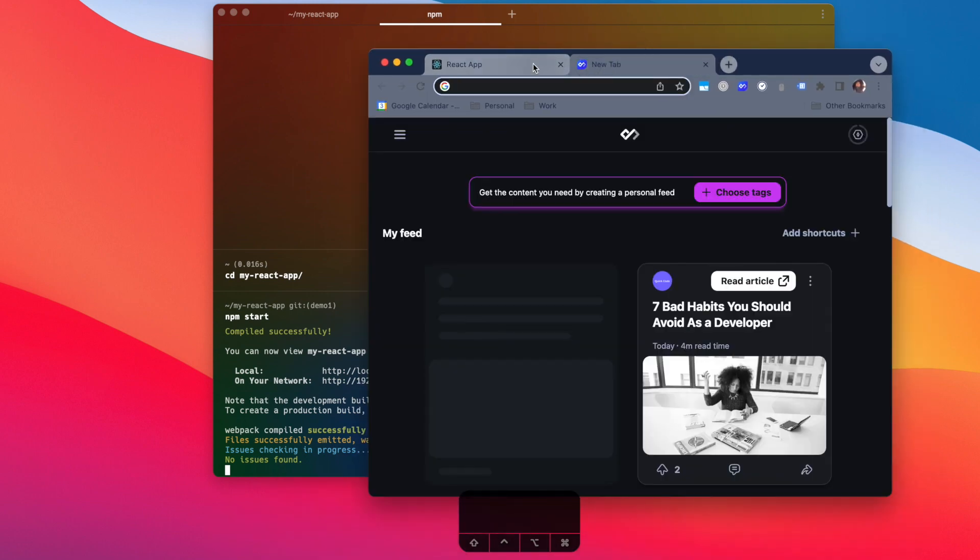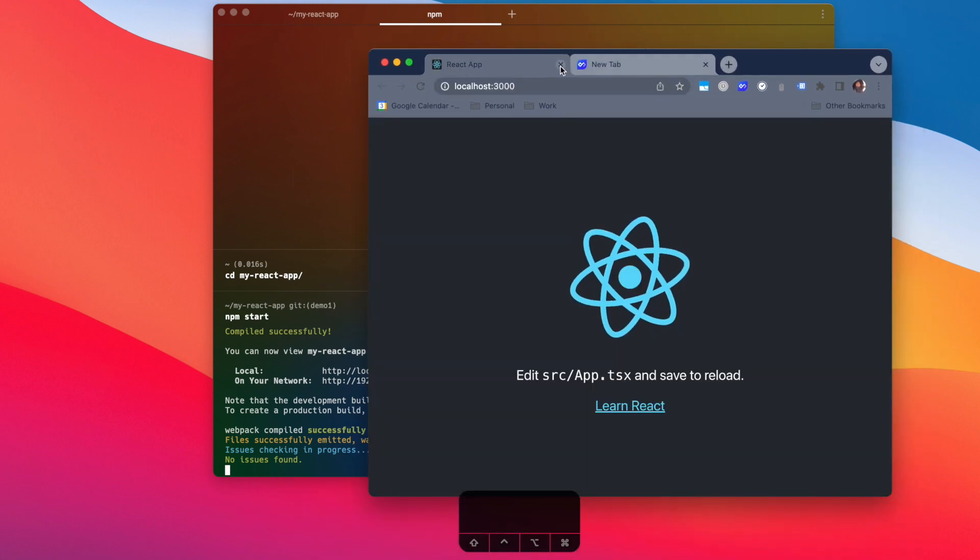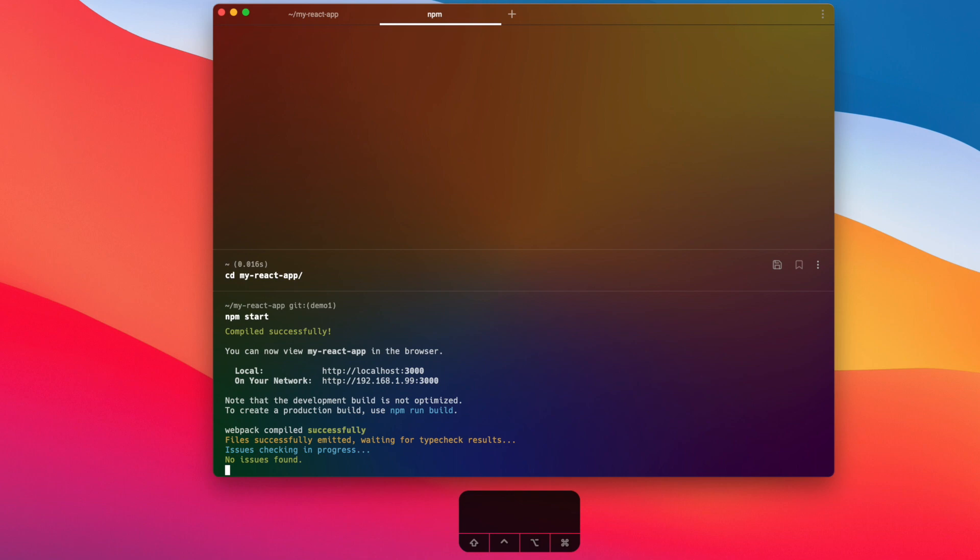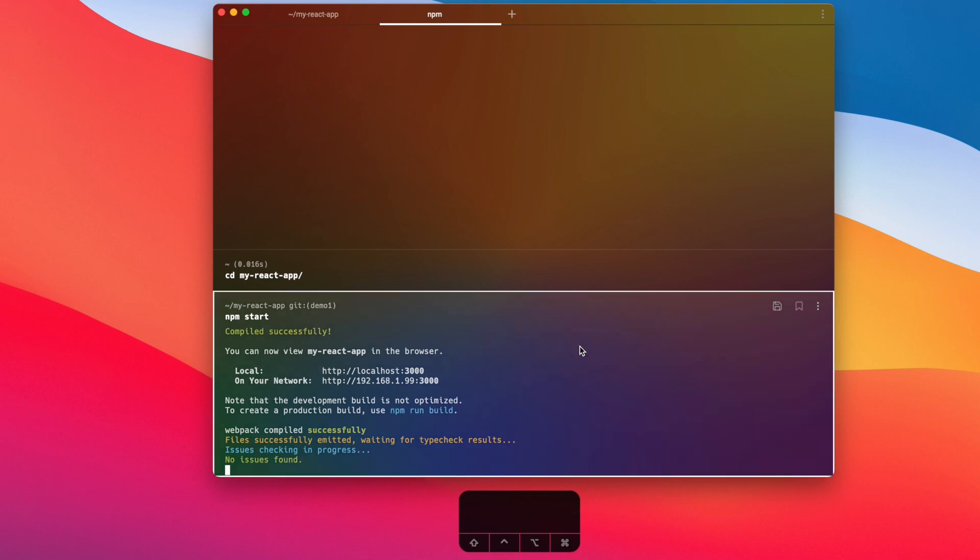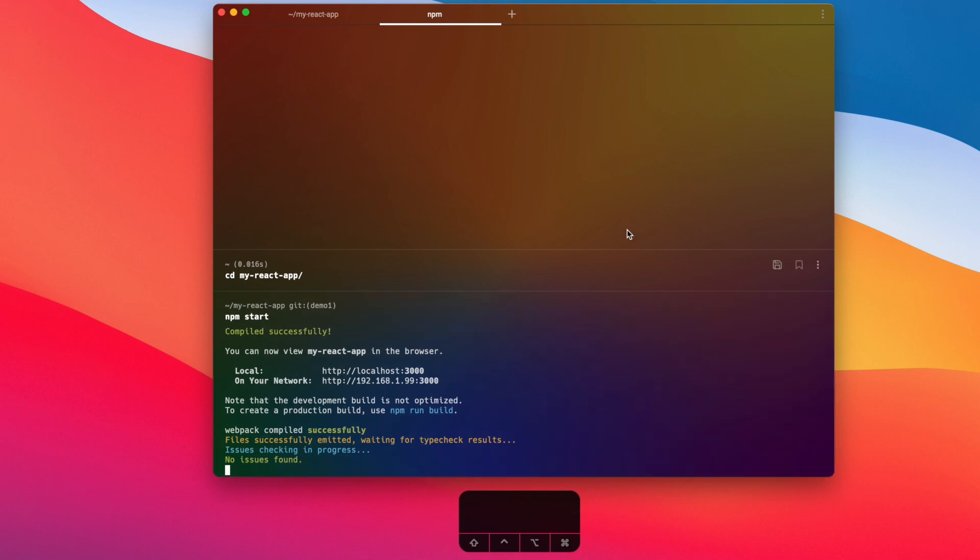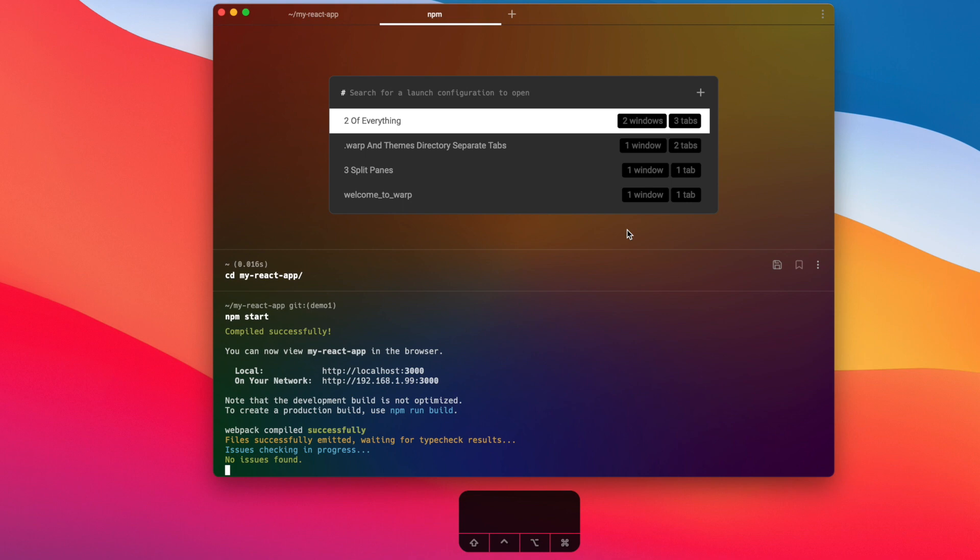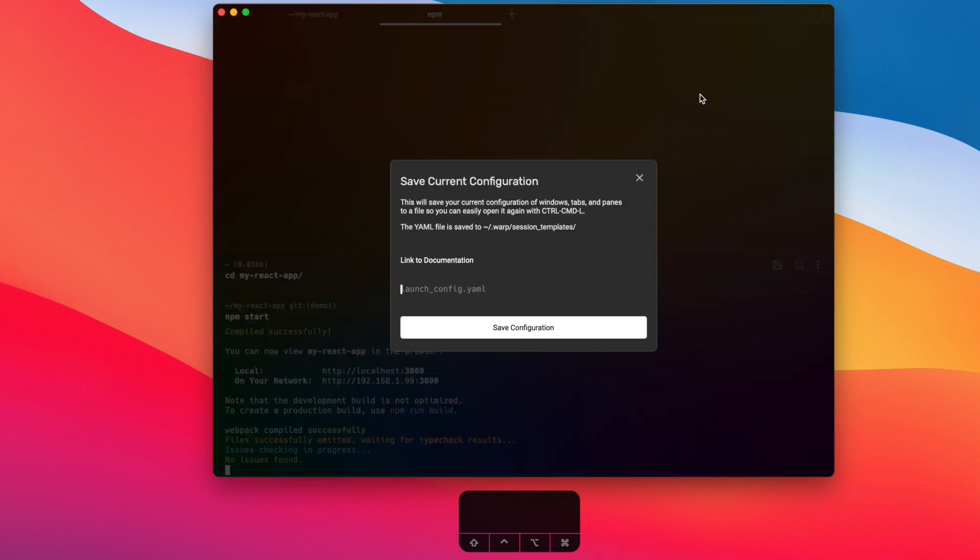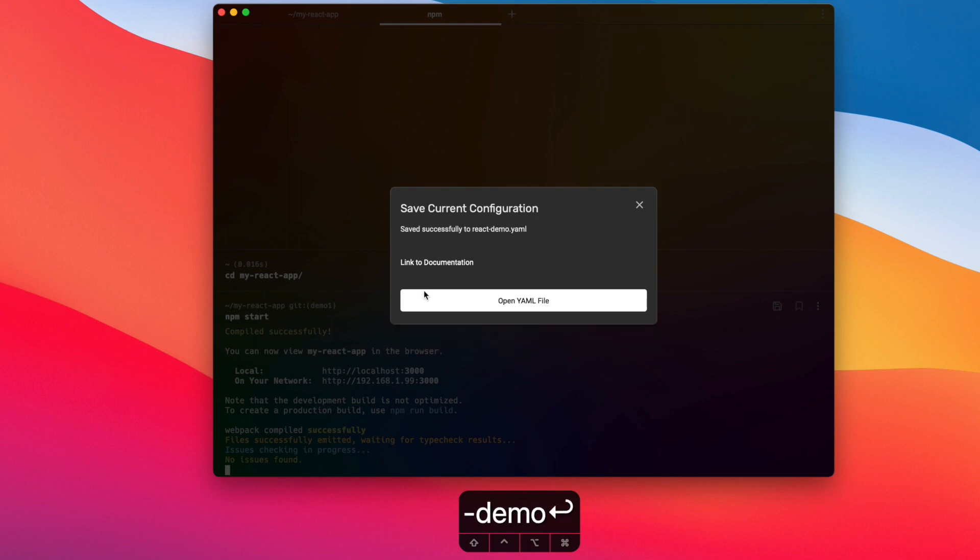So that is my launch configuration. I am now going to save this launch configuration using the steps from section one. So Ctrl+Command+L to open up the launch configuration panel, pressing on the plus button here. I'm going to save this as 'react-demo'. All right, it is successfully saved. And as you remember from section two, I actually need to edit this YAML file to save the command 'npm start' to run on the start of the session.